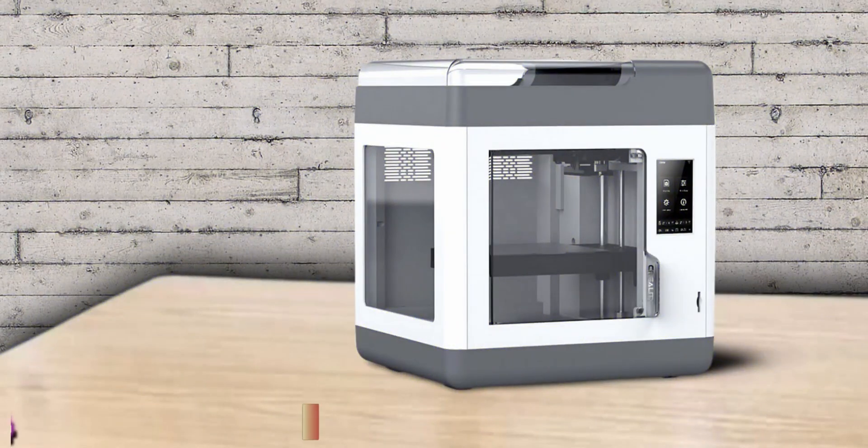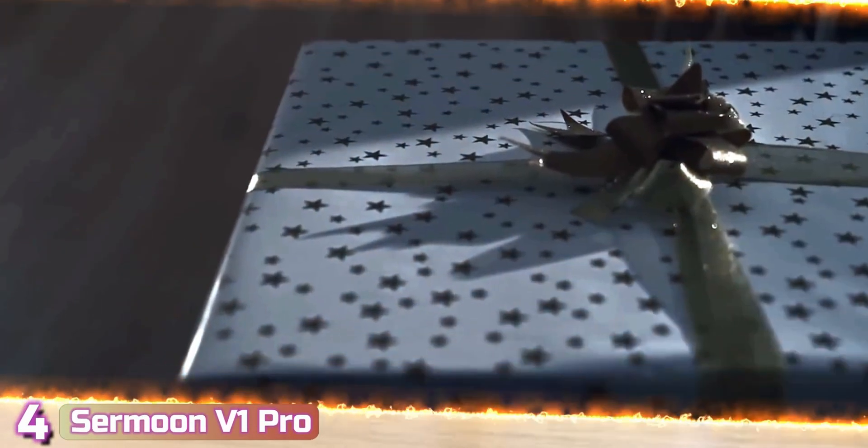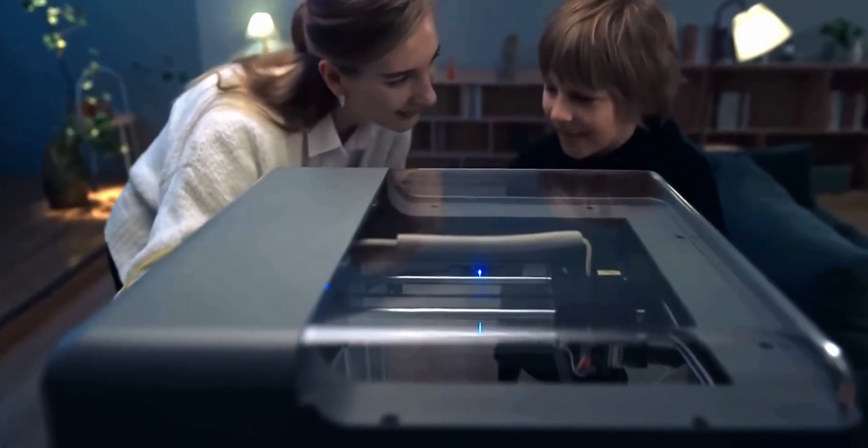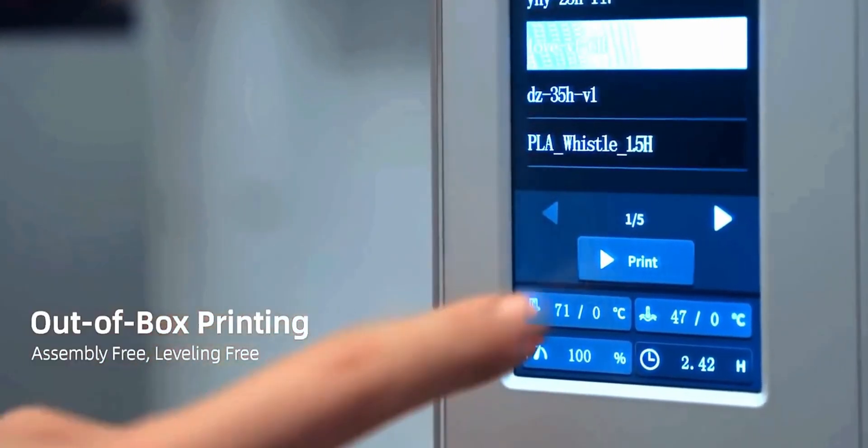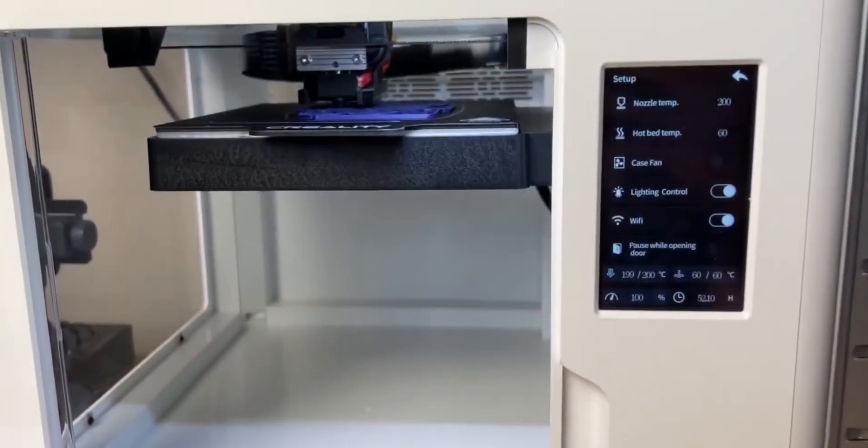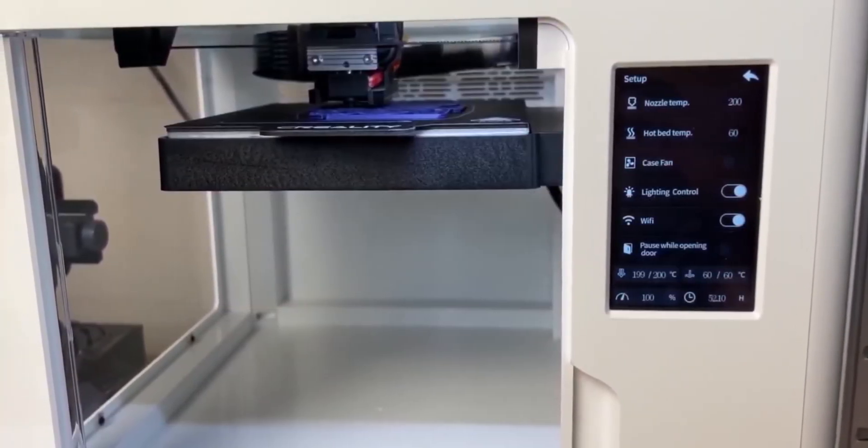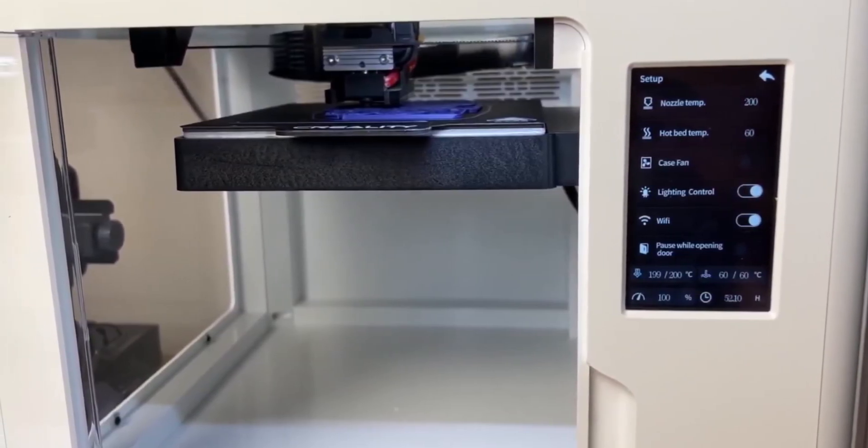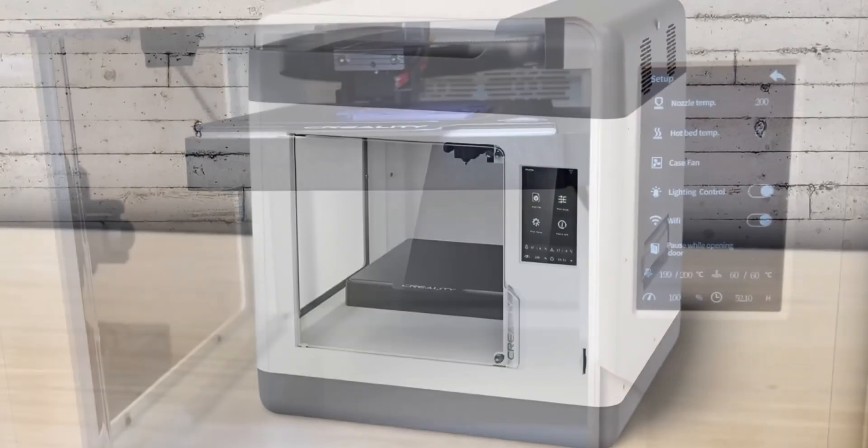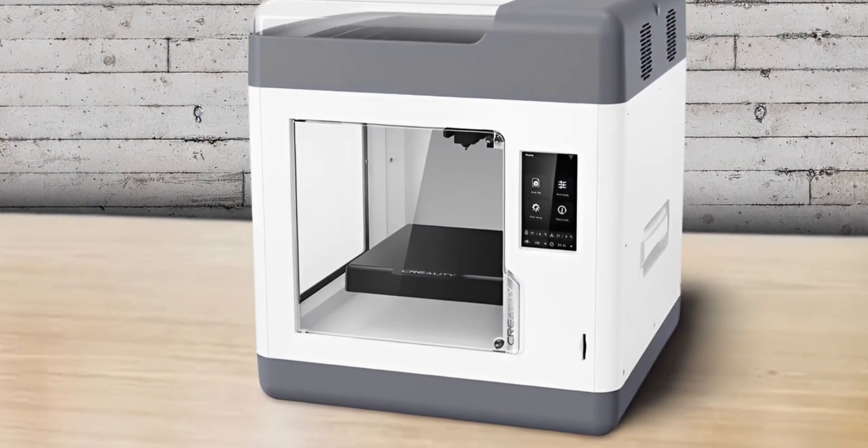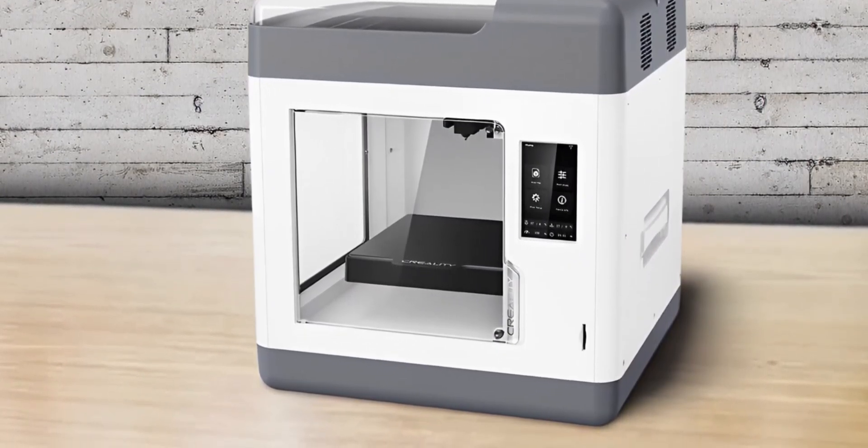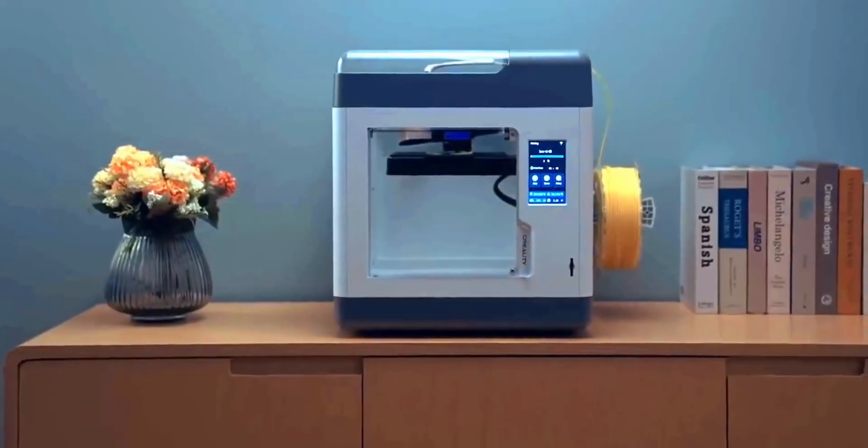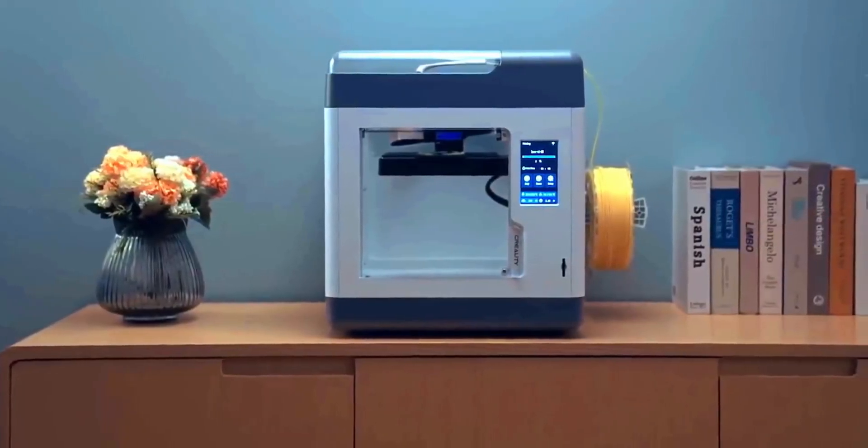Next with number 4, we've got the Creality Sermon V1 Pro. Creality's Sermon V1 Pro is a plug-and-play 3D printer with safety options useful for families, schools, and libraries. Unlike cheap toy printers aimed at young makers, this $499 deluxe machine delivers quality results with a simple-to-use interface. The build volume is smaller than average, but it makes up for it with a direct drive, flex plate, heated bed, and built-in camera. It also arrives pre-leveled from the factory, something we rarely see.